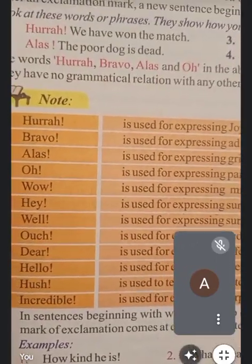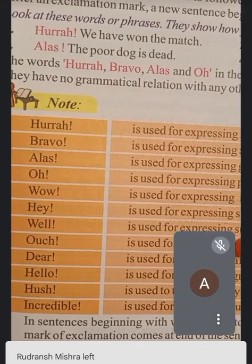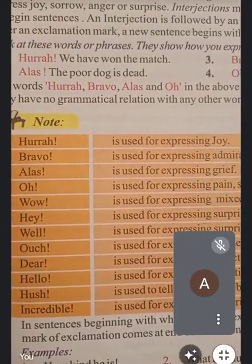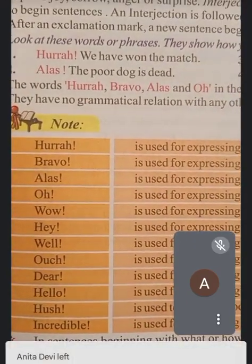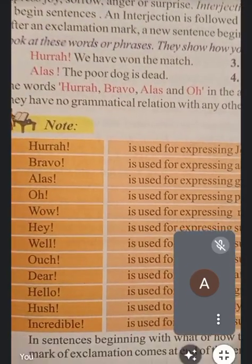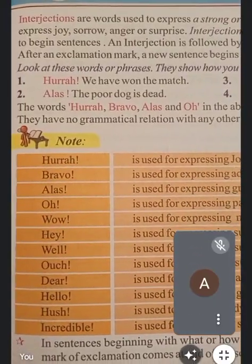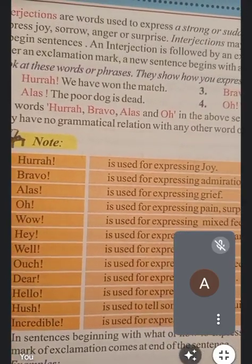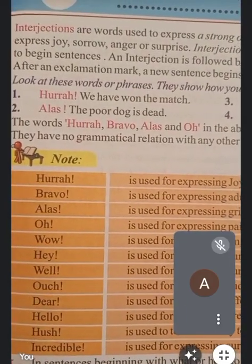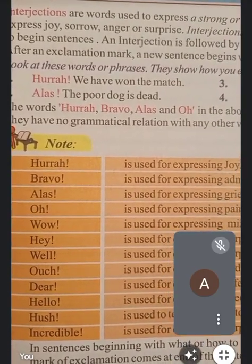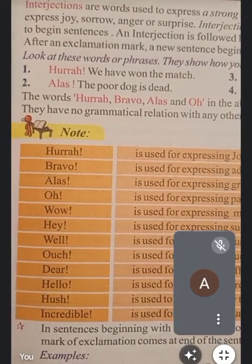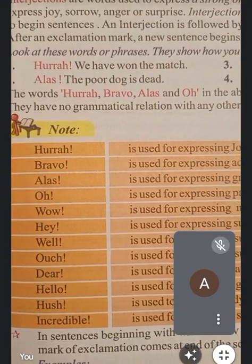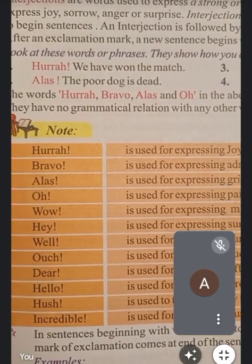Dear is used to express affection — किसी की सराहना करनी है या किसी को affectionate करना है तो हम dear का use करते हैं। For example: 'Oh dear!' Next, hello is used for expressing greeting — जब हम किसी से मिलते हैं तो सबसे पहले hello बोलते हैं, उसके बाद जो भी कहना है वो कहते हैं।